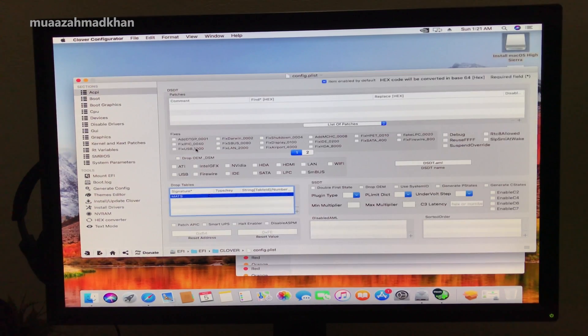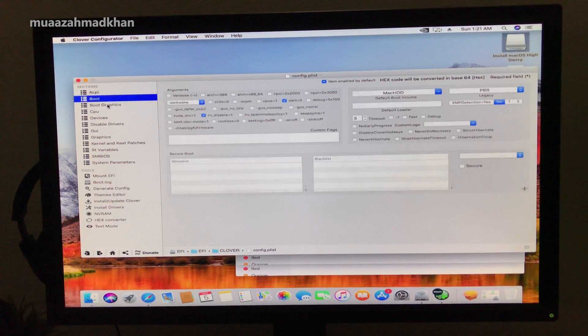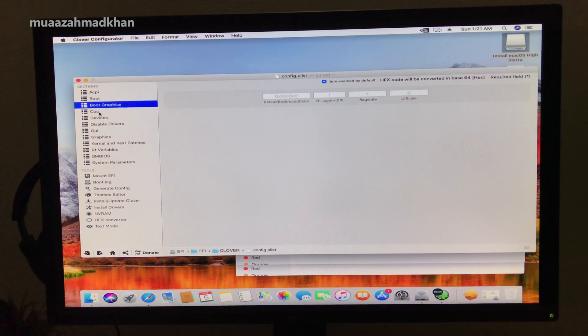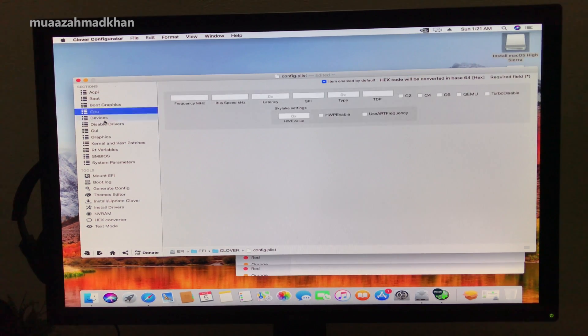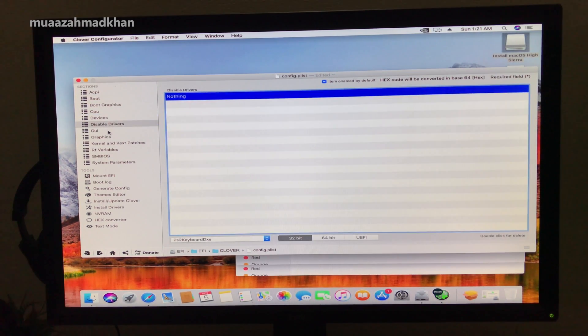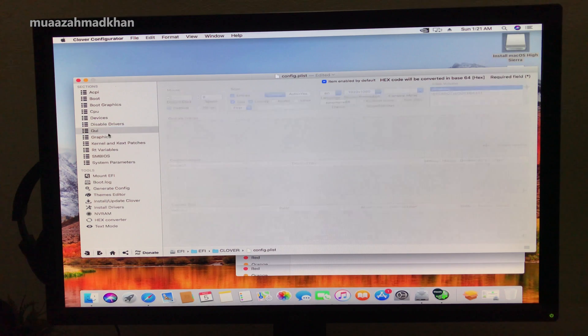Now open Clover Configurator and select the NVIDIA driver enable boot flag. Uncheck the NVIDIA disable boot flag, and from Graphics, uncheck Inject NVIDIA.